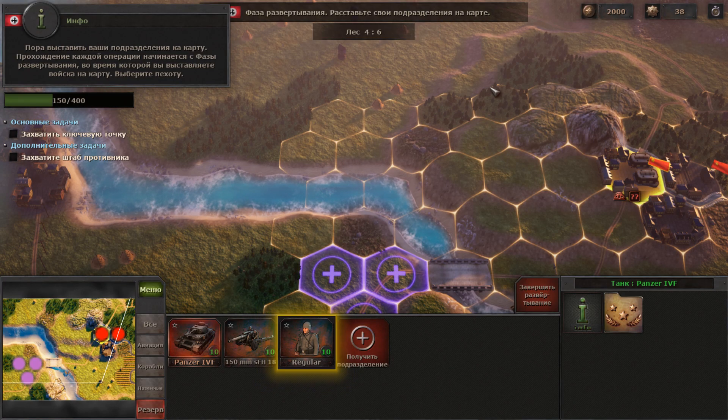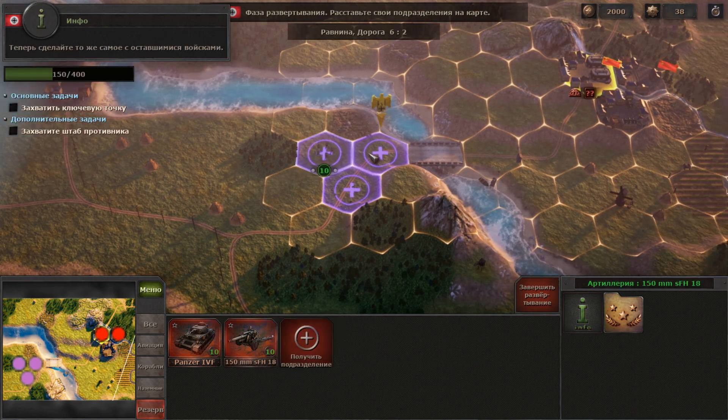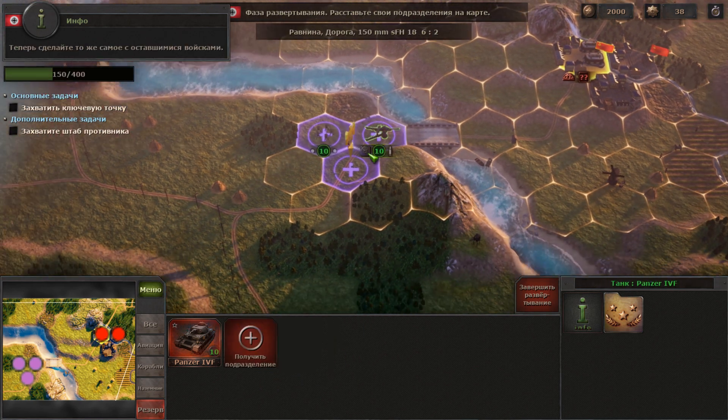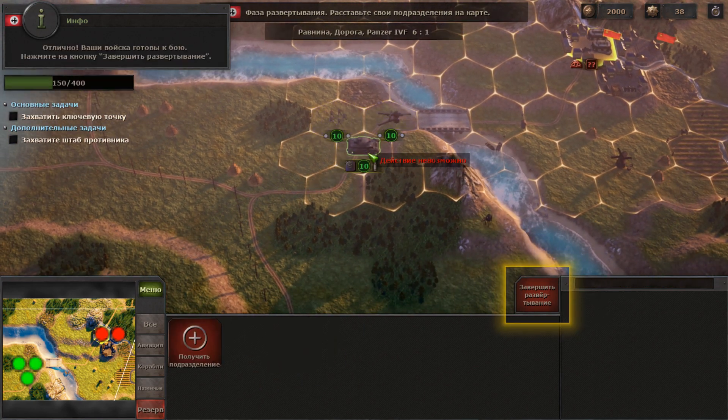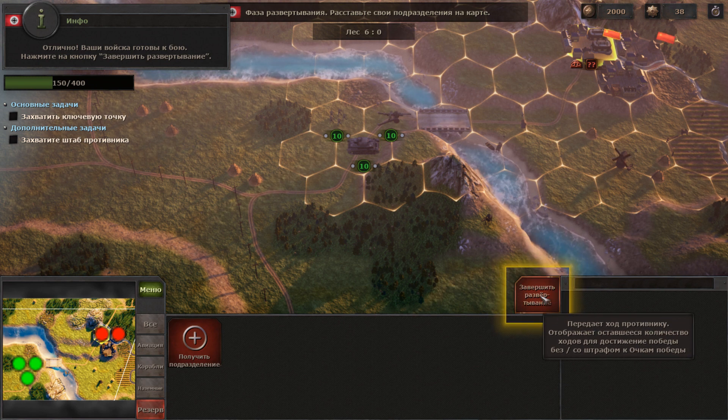It is high time for troops deployment. Look at the highlighted hex. Now deploy the rest of your troops. Great — now your army is ready to do battle.